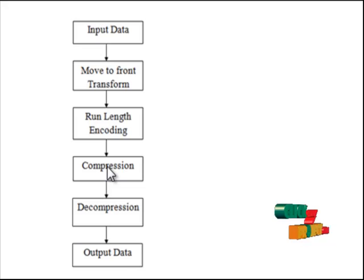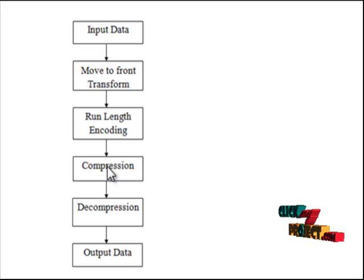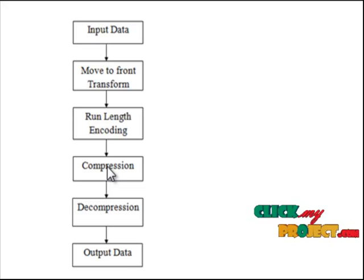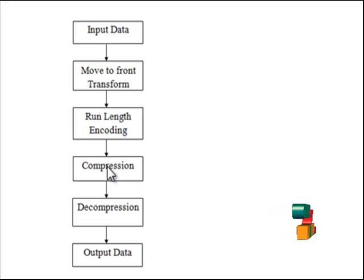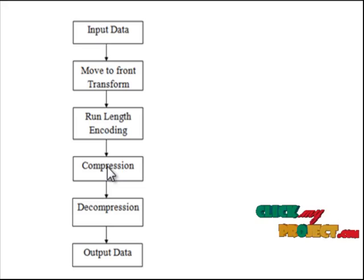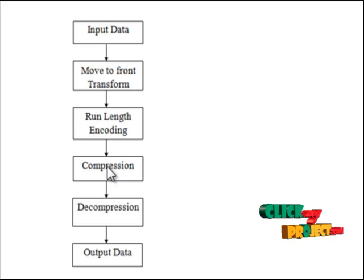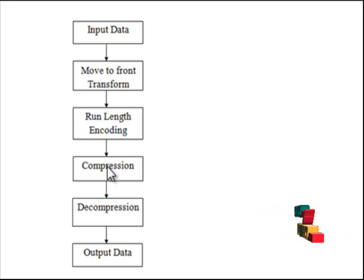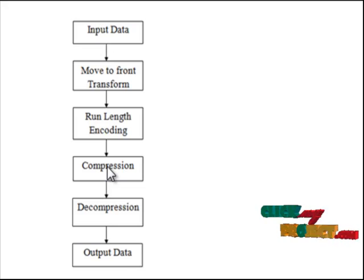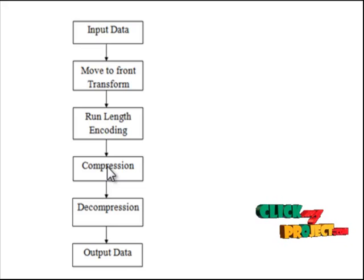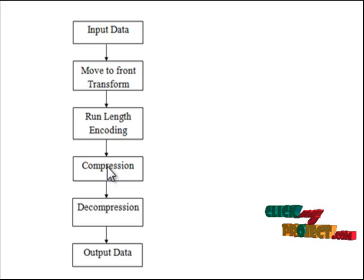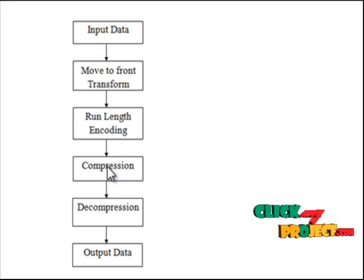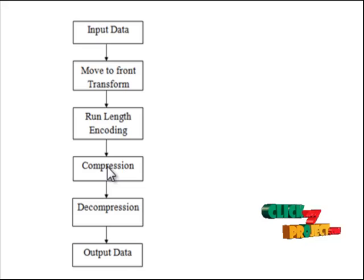The decompression is the reverse process of compression. First we reverse the process of run-length encoding, then calculate the entropy, and then inverse the process of Move-To-Front Transform. This is the decompression process. It is the inverse of the chain code process. The output data is recovered from the input data. This is the flowchart of the process.